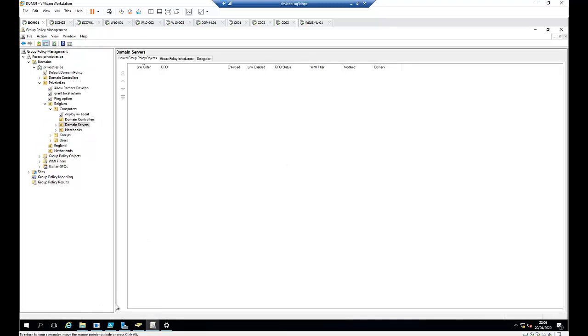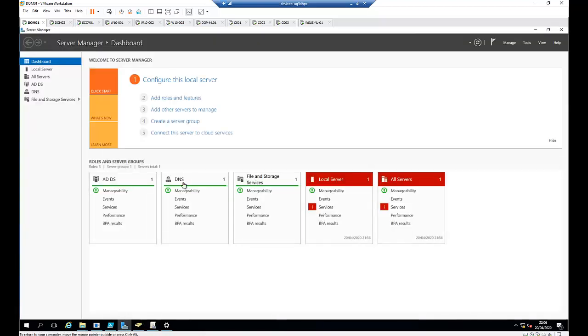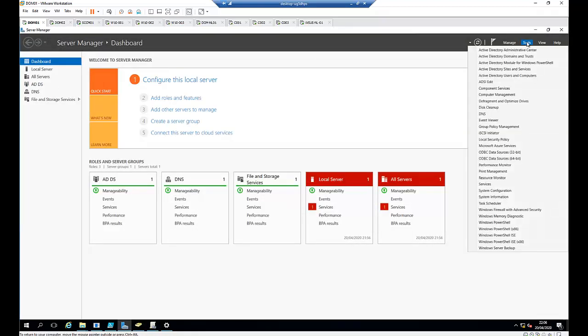For my Group Policy, to open it, you need to go to Server Manager, and here you have the Tools menu, and here you have Group Policy.